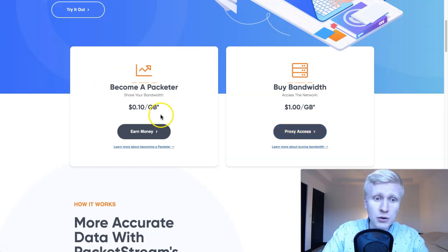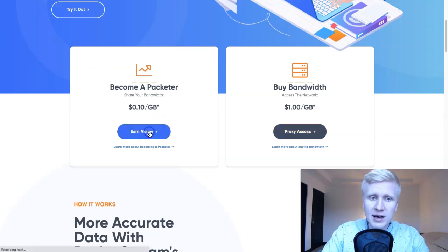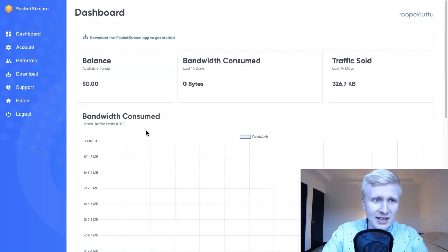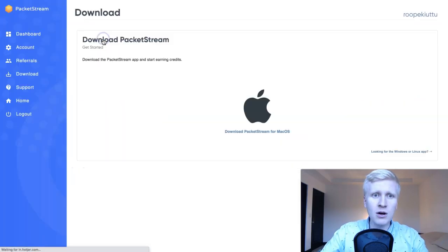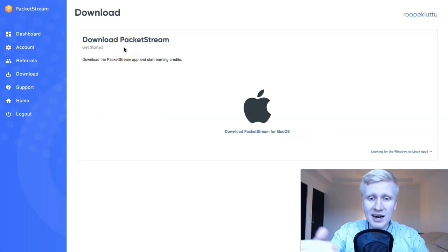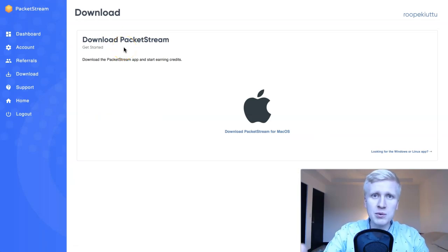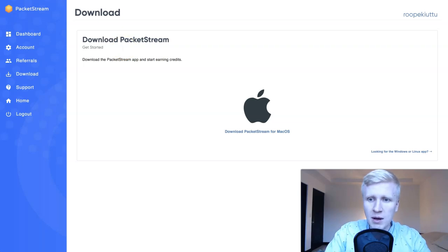Let's go through how it works. The first thing you need to do is click 'Earn Money' — very simple, nothing complicated. Then the second step is to click here to download PacketStream. I just downloaded it some time ago and I'm demonstrating on this account, that's why it was showing zero.